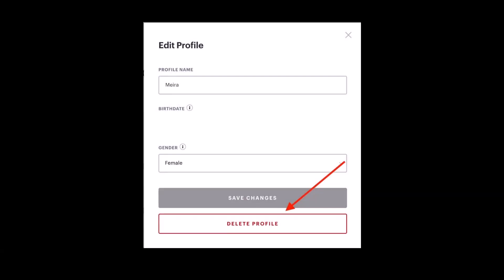And then in the pop-up window, select the option called delete profile, which is outlined in red at the bottom of the screen. A new screen will appear asking if you're sure you want to delete it. If so, just select the option called delete profile.